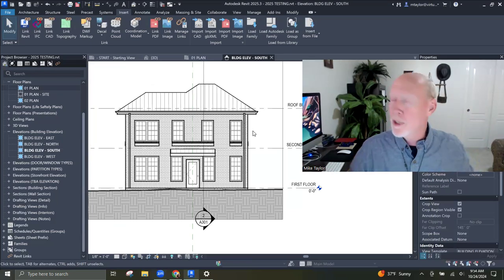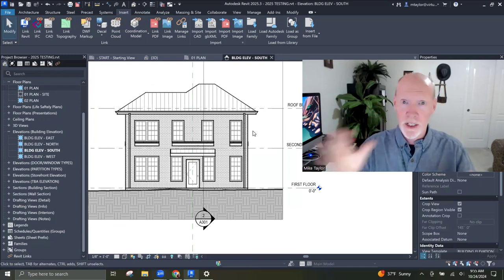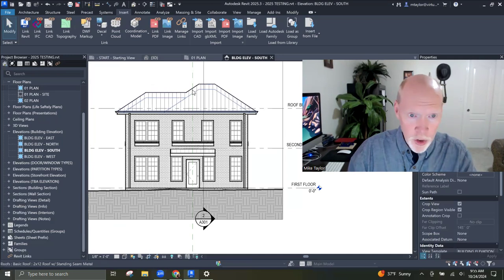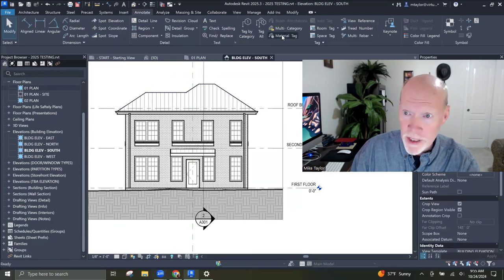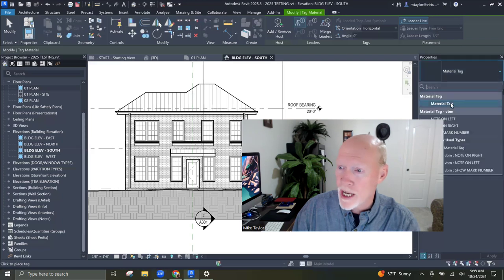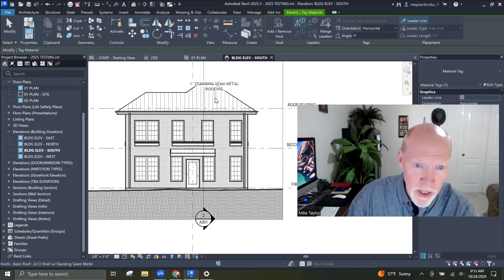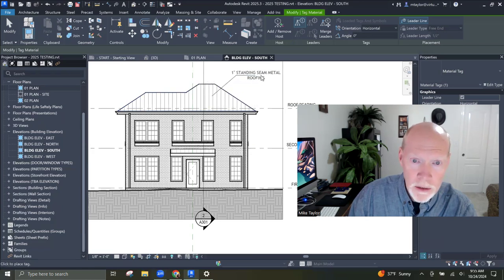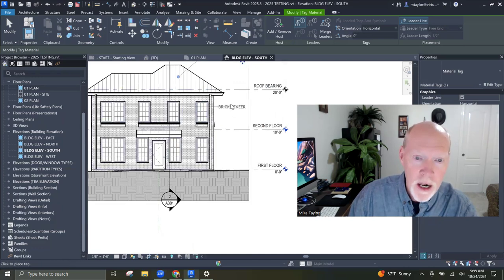It's just so cool. You don't have to download all your content unless you really want to work offline. I've got the material tag now. I'm going to go to Annotate and click on material tag — the plain old material tag that everybody gets when they buy Revit. I'm going to click on the top of this building — one inch standing seam roof. That's pretty cool.